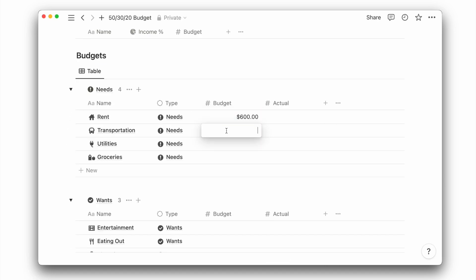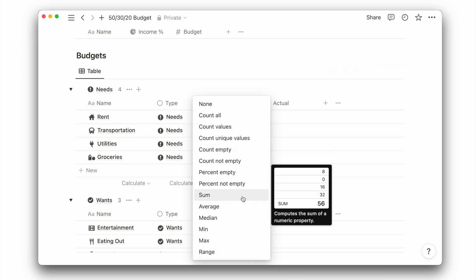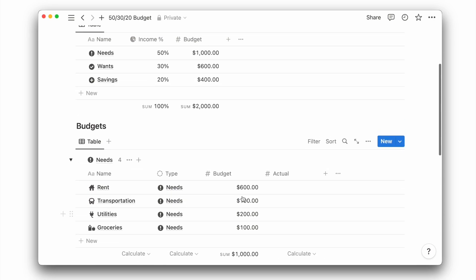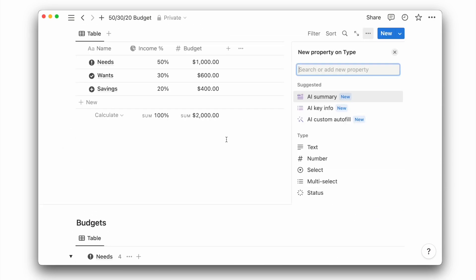I will now start planning my budget for each category. Under the budget property, we can click on calculate and choose to calculate the sum. To see these values on the above table, we will go back and add some properties.